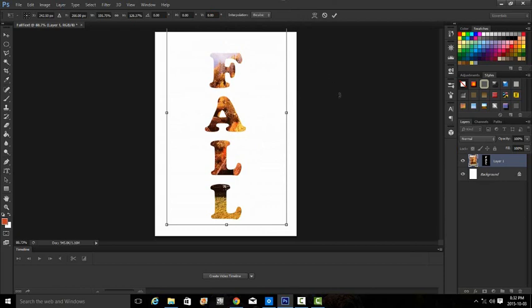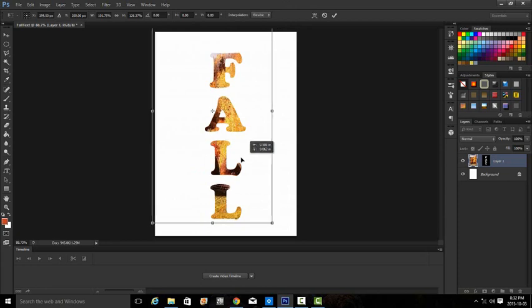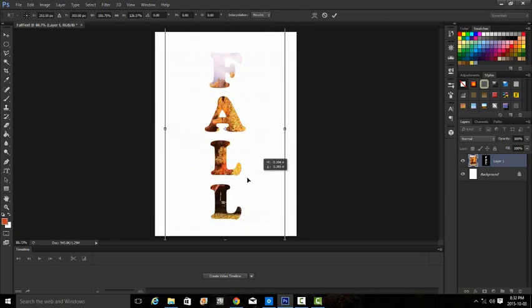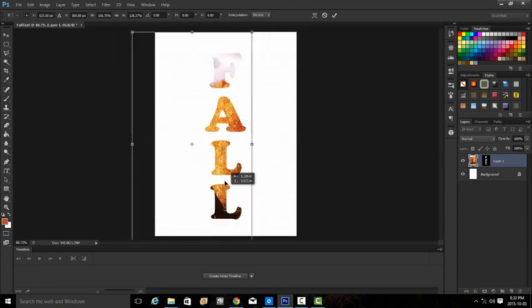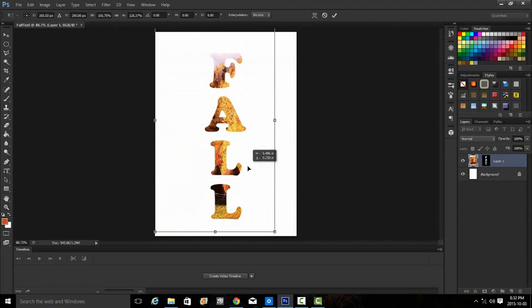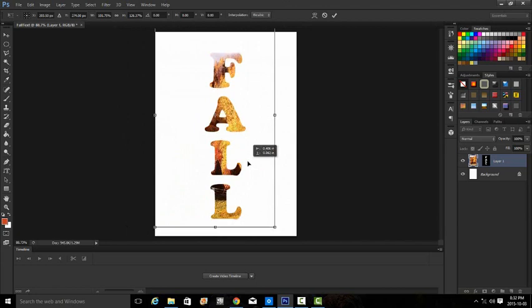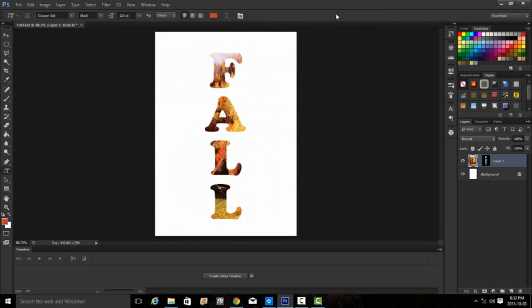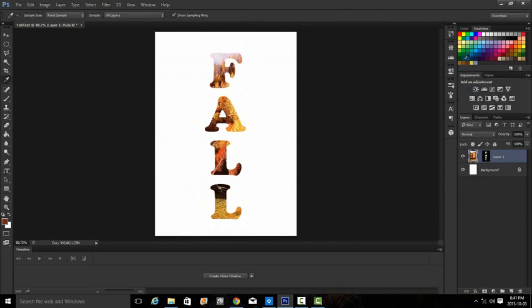You can move your picture around to whatever looks best for you. Once you're happy we'll accept those changes, so click on the checkmark.